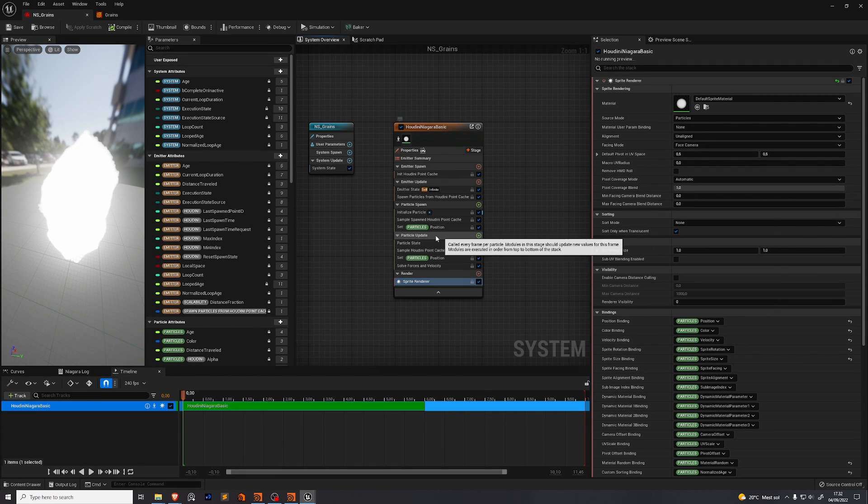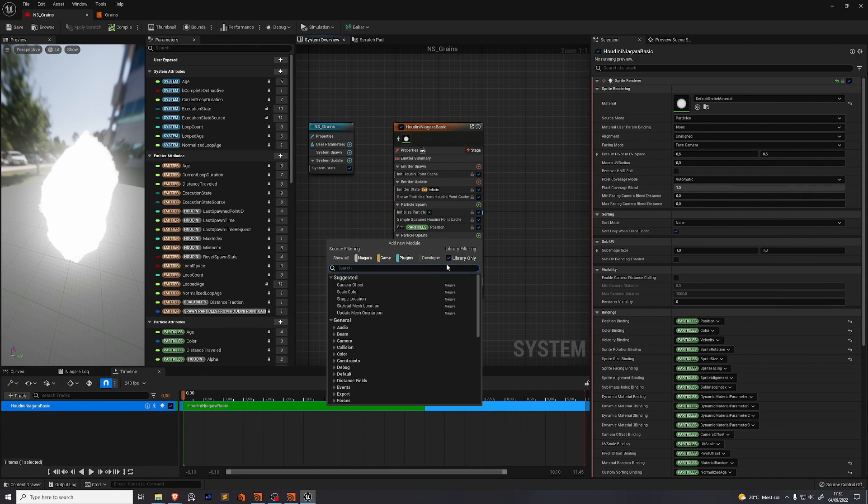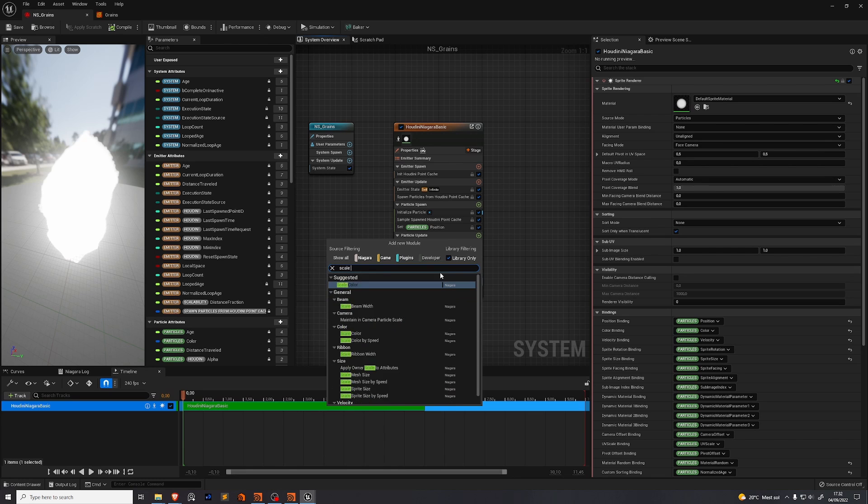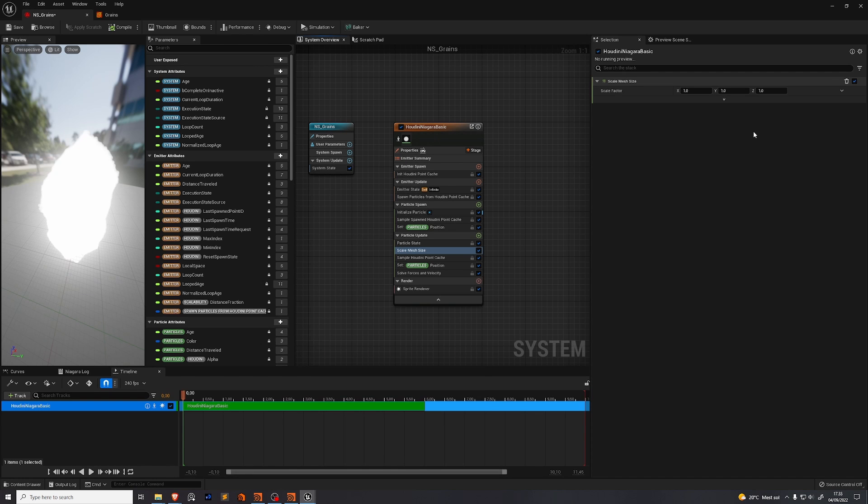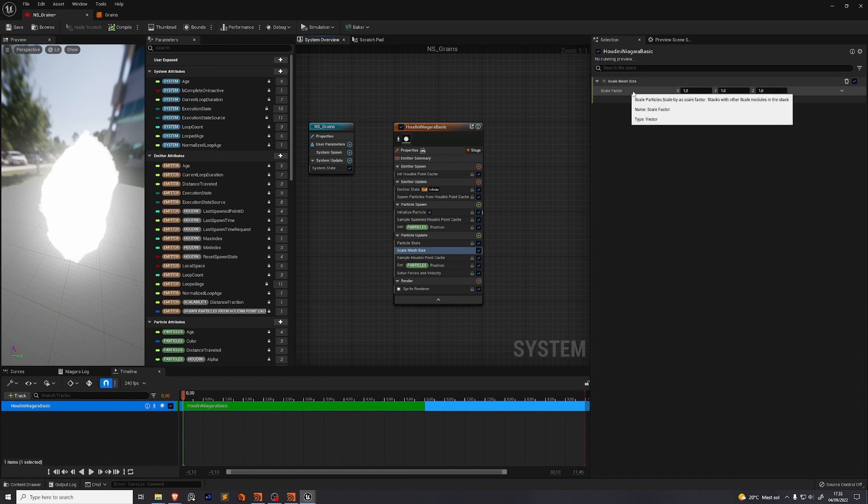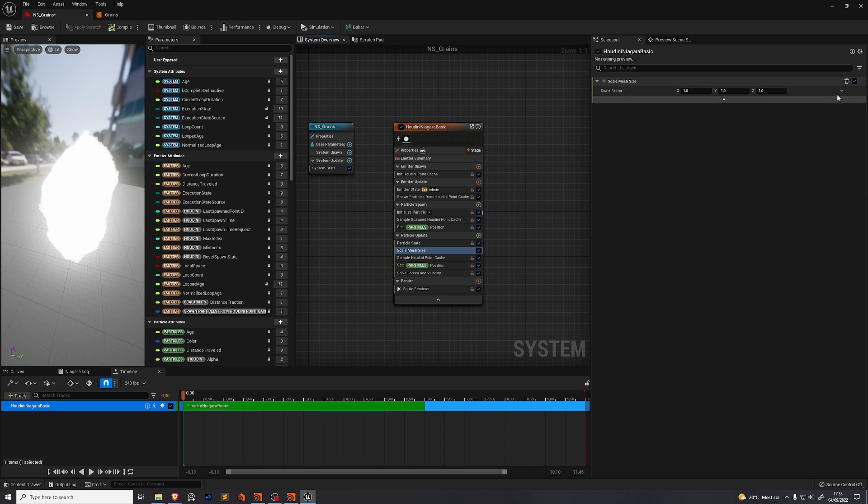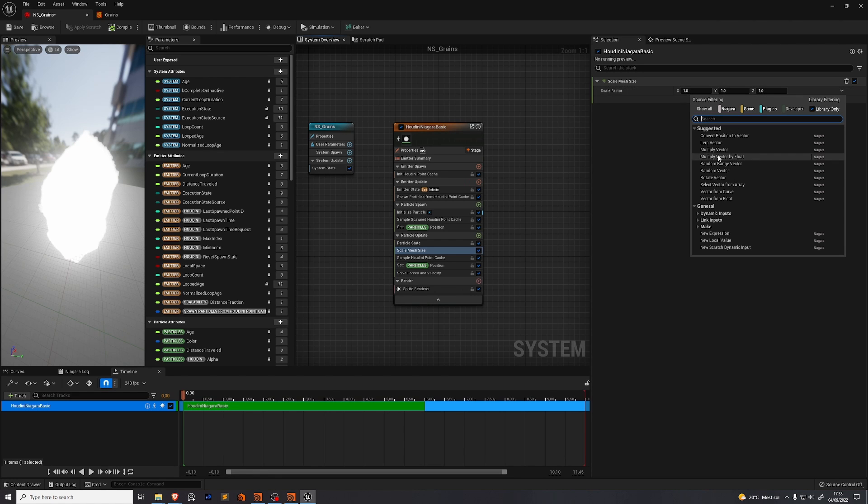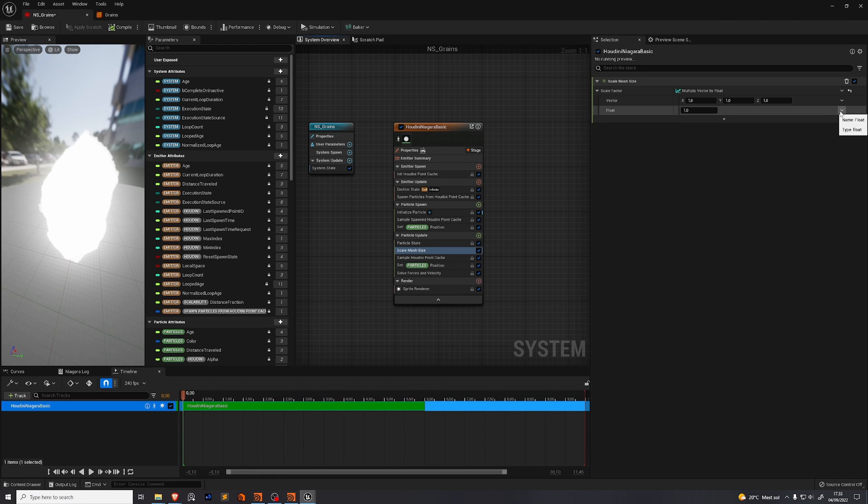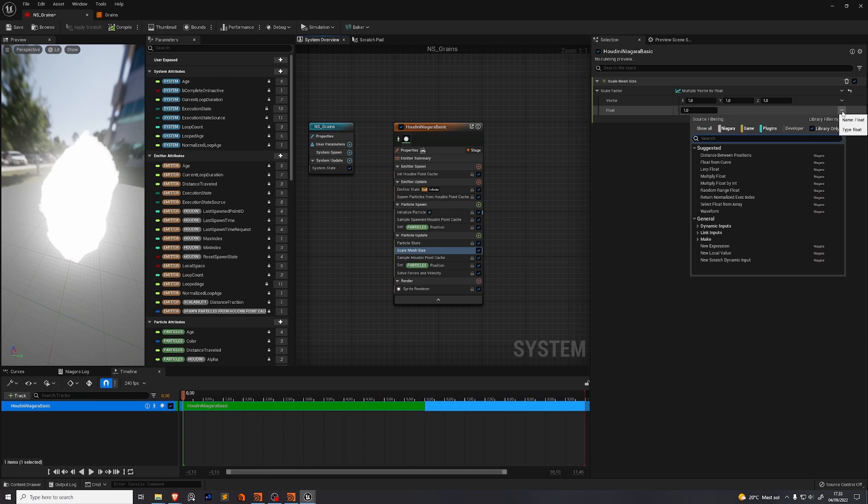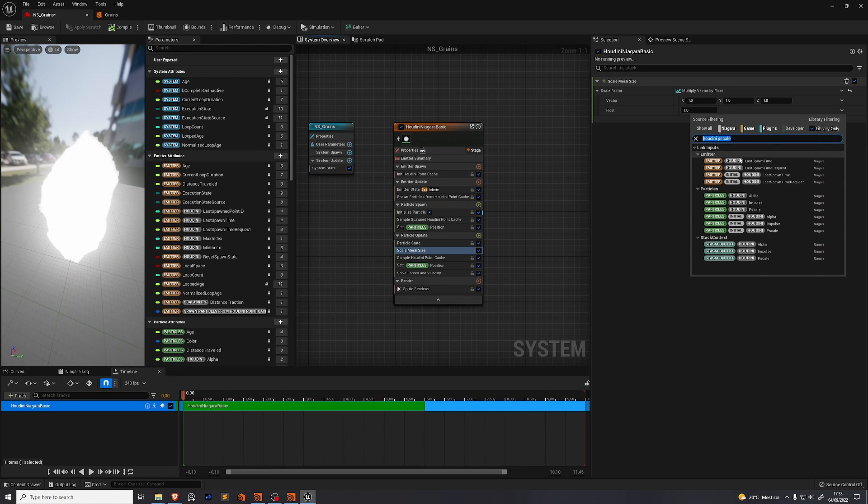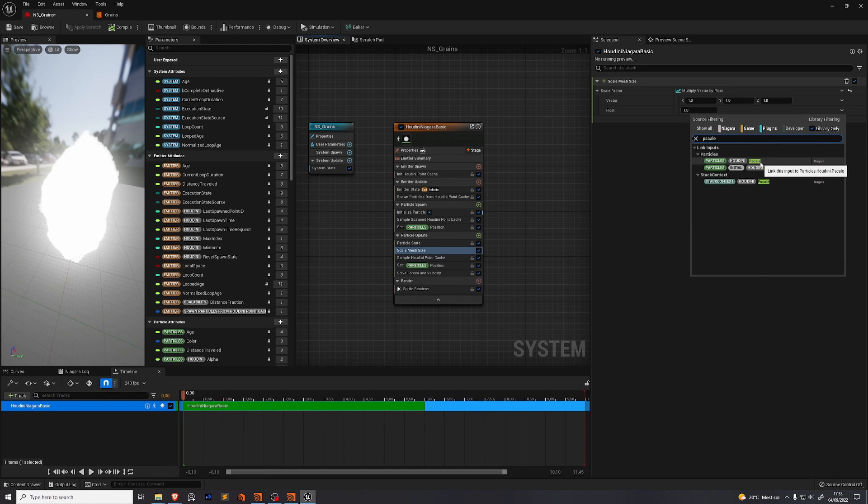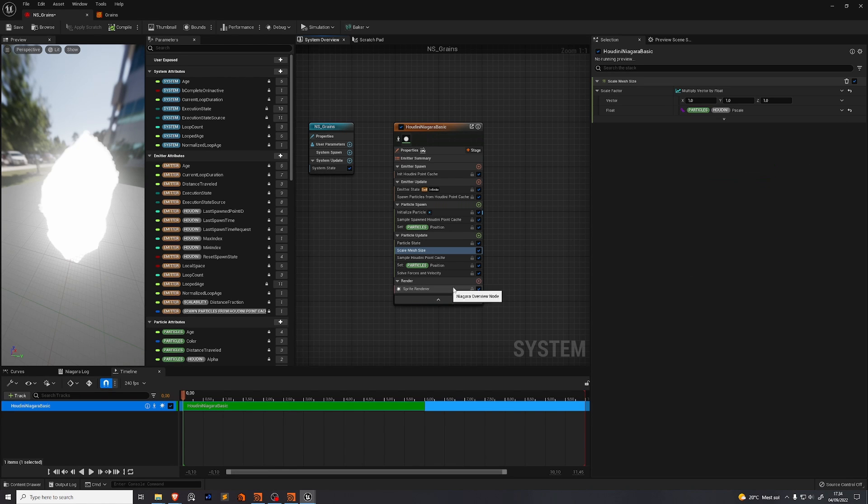First go to particle update. Add a new module. Search for scale mesh size. To ensure that the mesh we render is the correct size go here to the scale factor and press this little arrow and go multiply vector by float. Multiply this by the Houdini p-scale. Press the little arrow outside of the float field. Search for p-scale. We want this one and we are good to go.